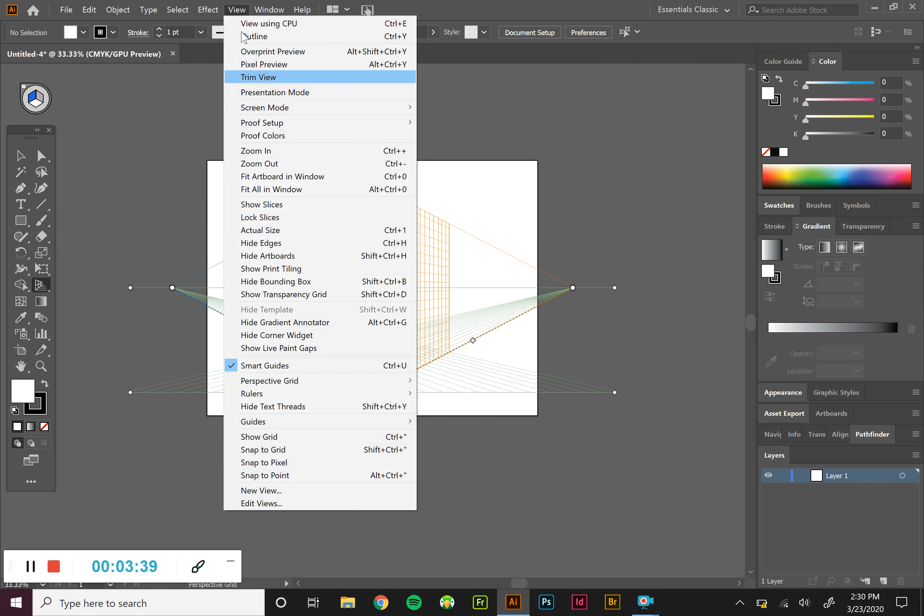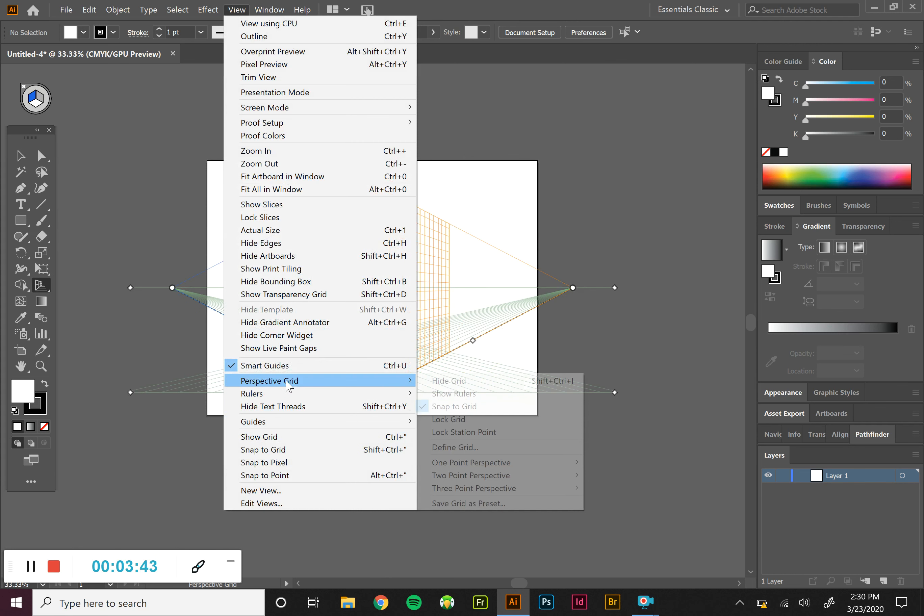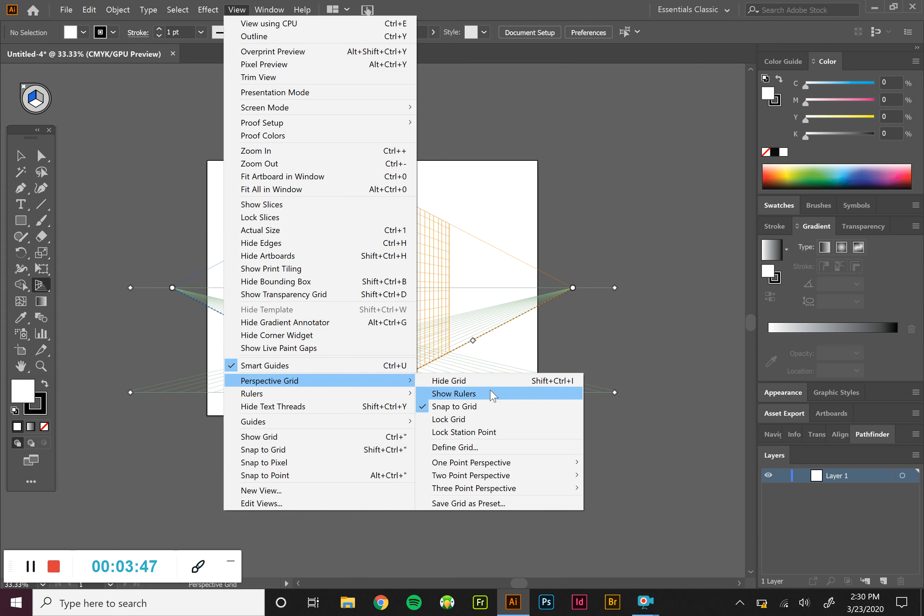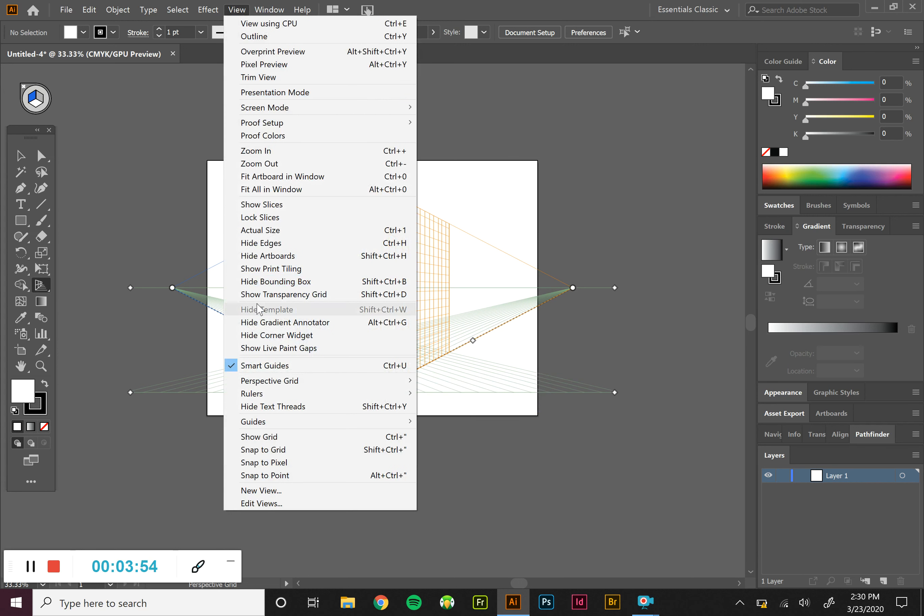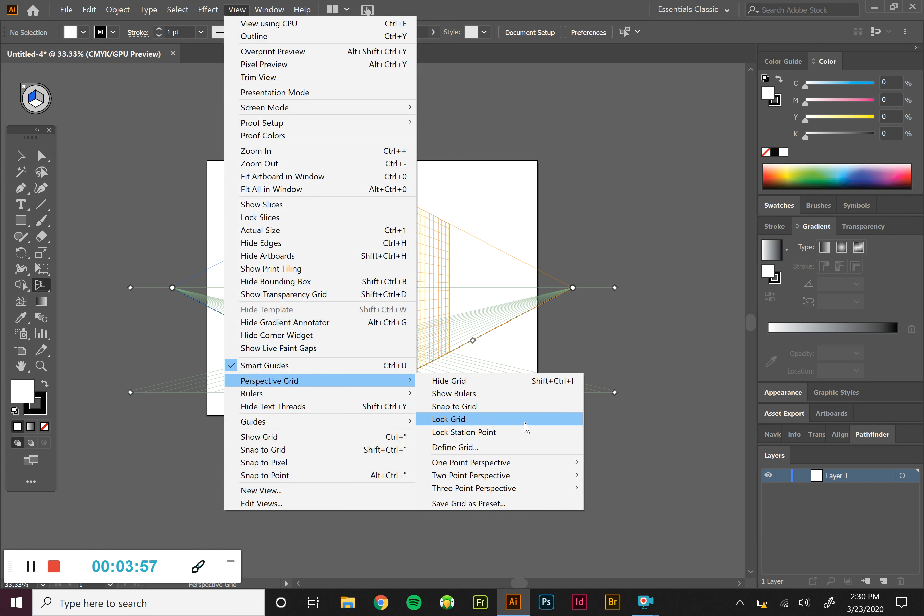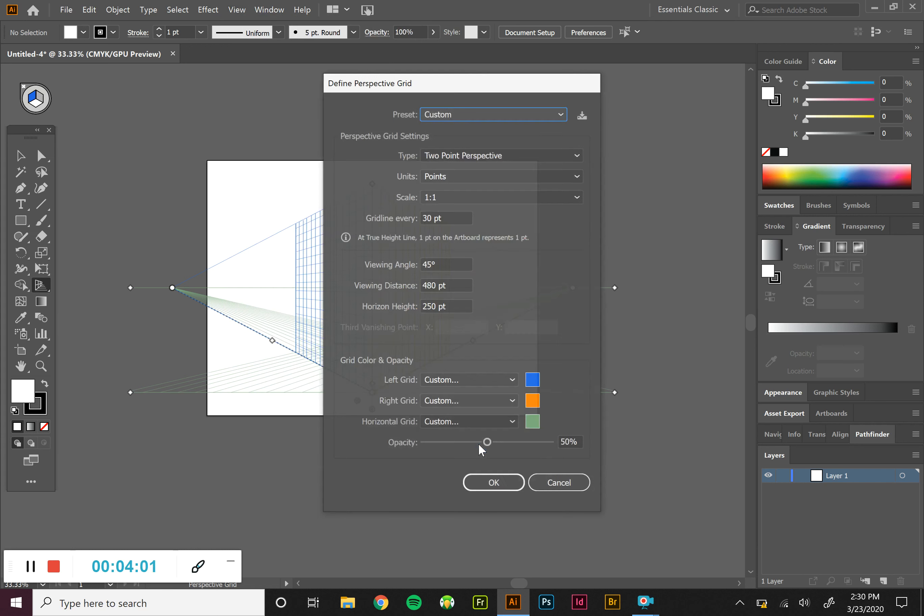The other options that we have in here. We can hide the grid. There's rulers that we can take and show. Snap the grid is on right now, but I never really used Snap the grid. I'm going to turn that one off. We can lock the grid. And then we can define the grid.